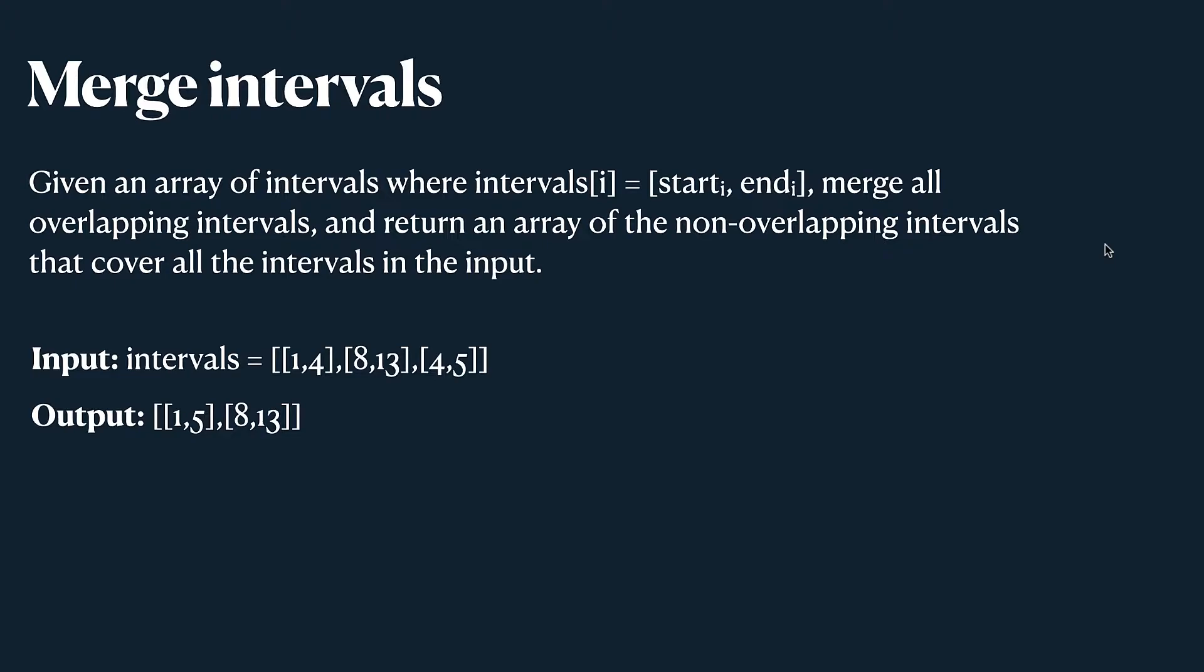Given an array of intervals where each interval is represented by an array of two elements start and end, we need to merge all overlapping intervals and return an array of non-overlapping intervals. And as an example we have three intervals 1 4, 8 13, 4 5 and we expect an output 1 5, 8 13.